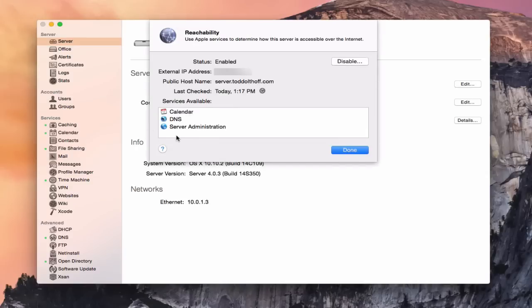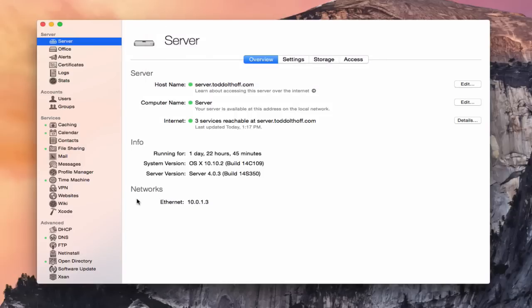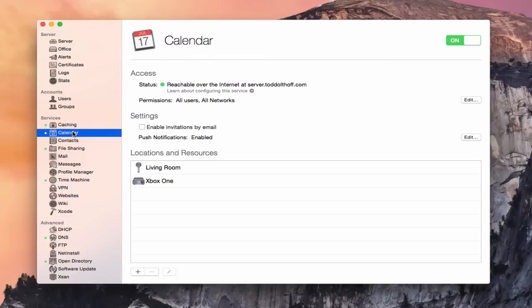This has been a little quirky — sometimes it works, sometimes it doesn't work well. If you hit the refresh button, it'll test the services again. Let me click done and go back into the calendar service. Now that we've got calendar all set up and ready to go, I want to show you on a remote machine how you can set it up and access some of these locations and resources.